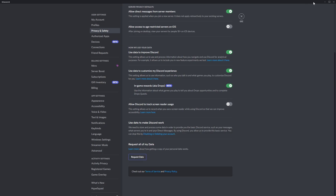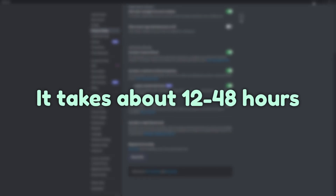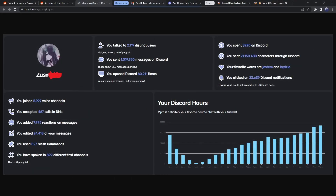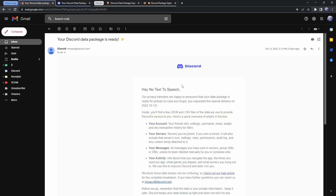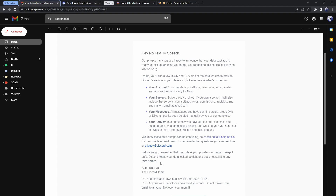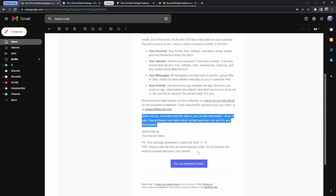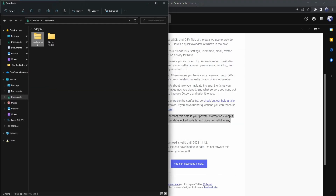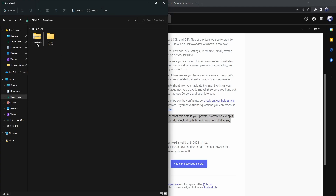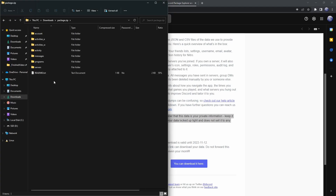What will happen is that Discord servers will have their hamster wheels spinning, and it'll take a very long time. You should get an email from Discord saying your Discord data package is ready. In this email, Discord tells you that this data is your private information. You're going to click on the download link, download your data package, get a zip file, open it up, and there's a whole bunch of folders and a readme text document.